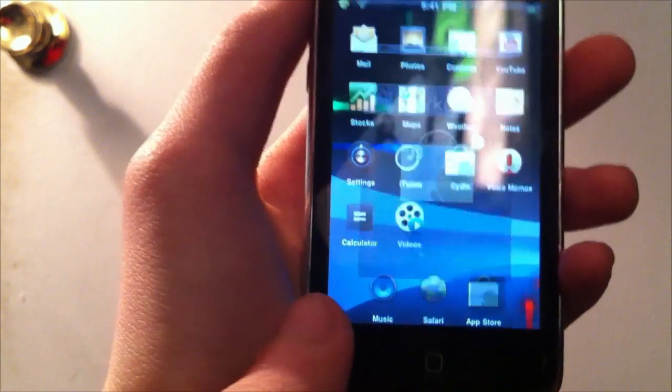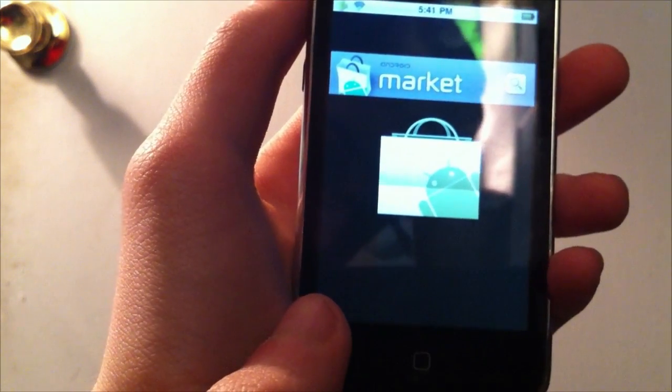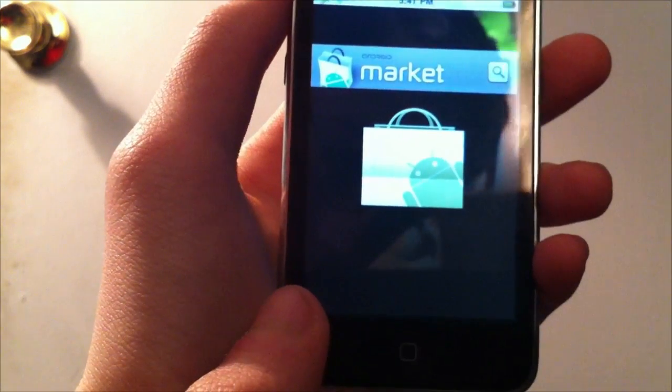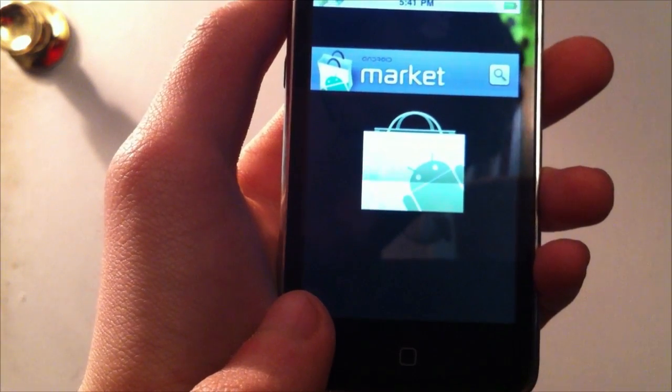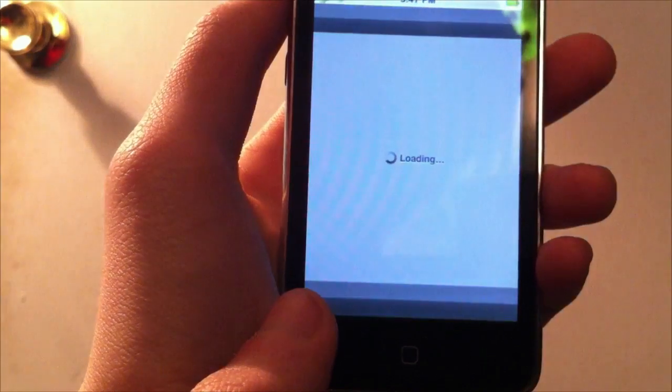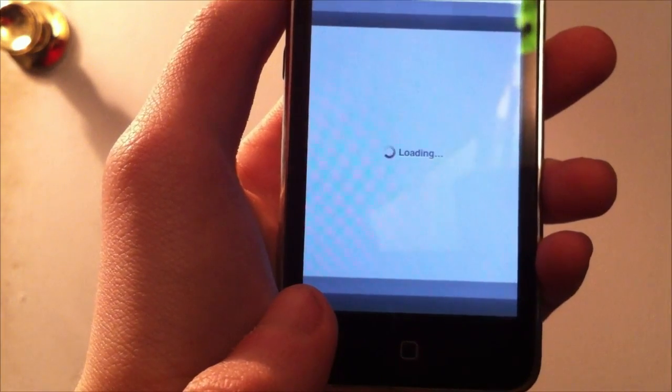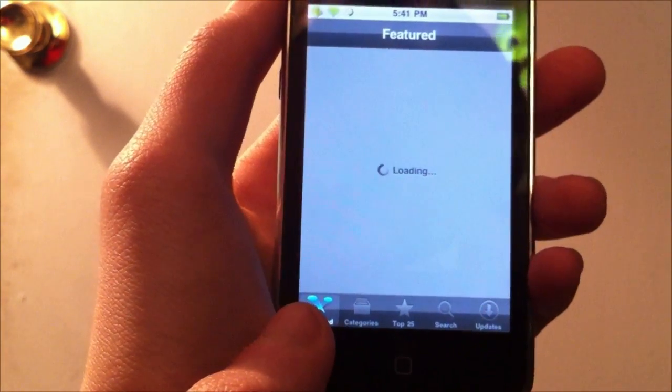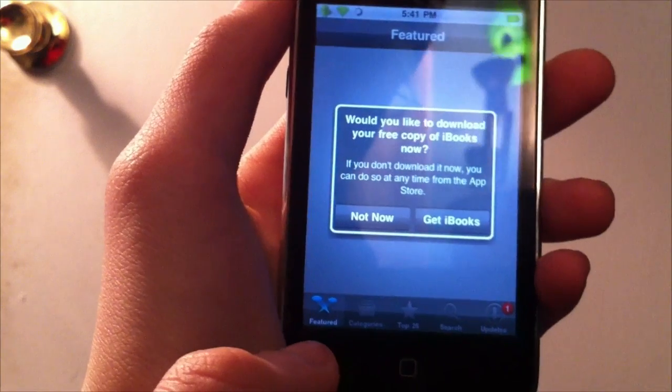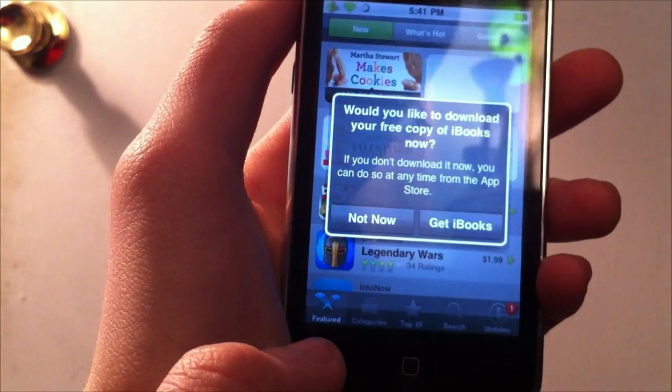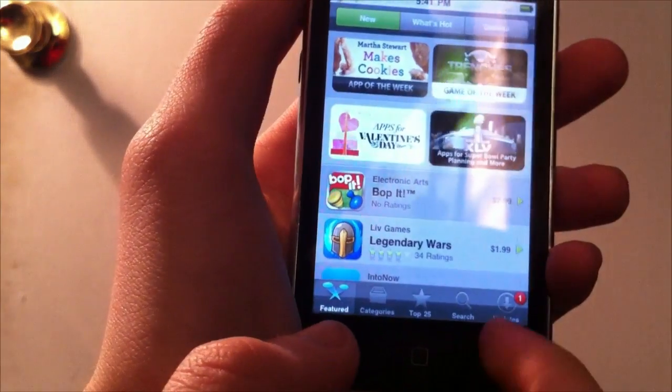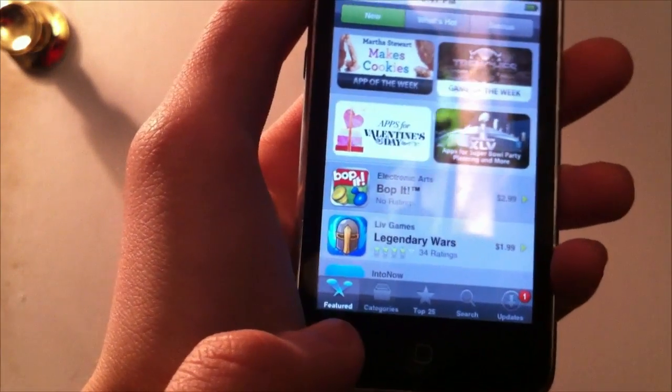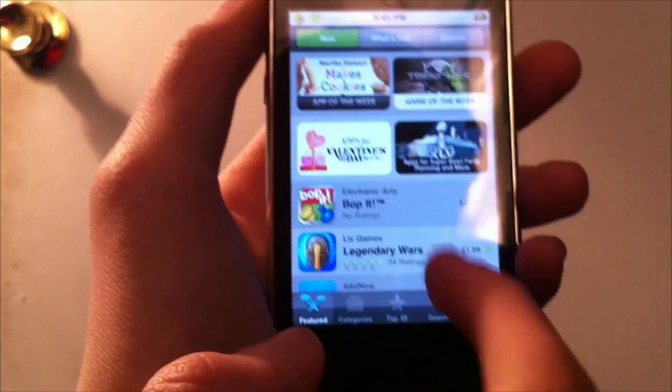It skins the App Store, too. As you notice, it's changed to Android Market. And it's going to load up because I've got the slowest iPod Touch in the world. Would you like to download your free copy of iBooks? No, not now. It's got this skin on the App Store,